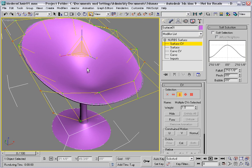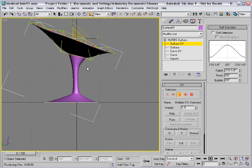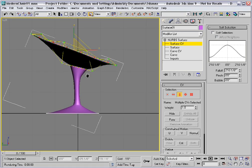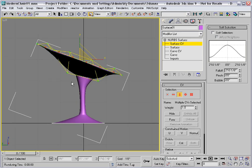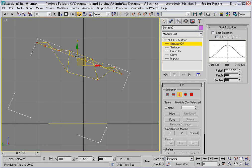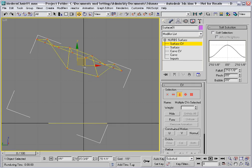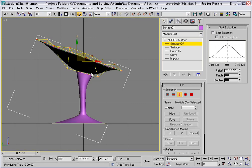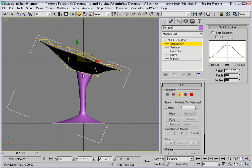I might also want to look at it in the left viewport and see how it looks. I'll select all the CVs and move them up a bit. And because of the way that the model is structured, the stem automatically connects to the underside of this offset surface.